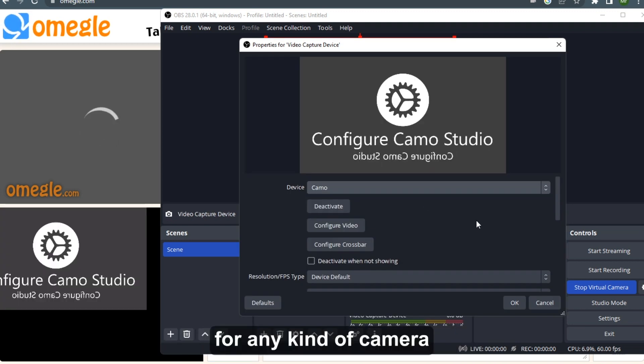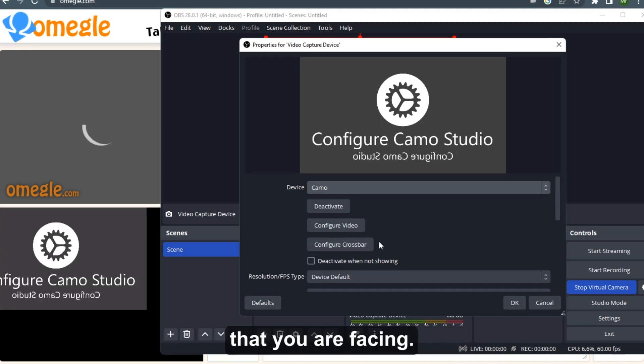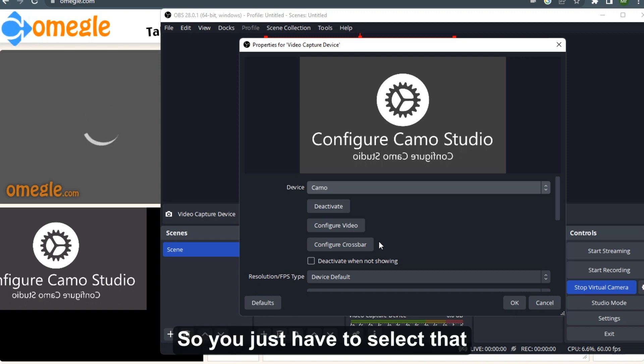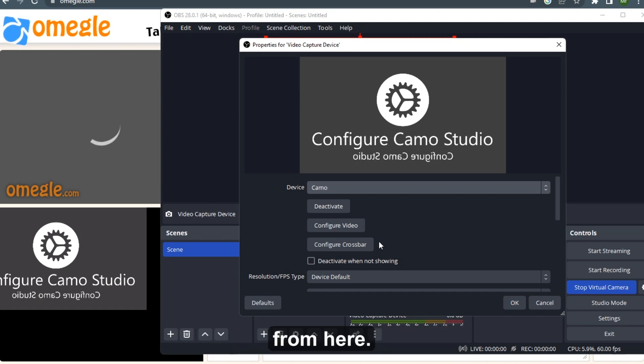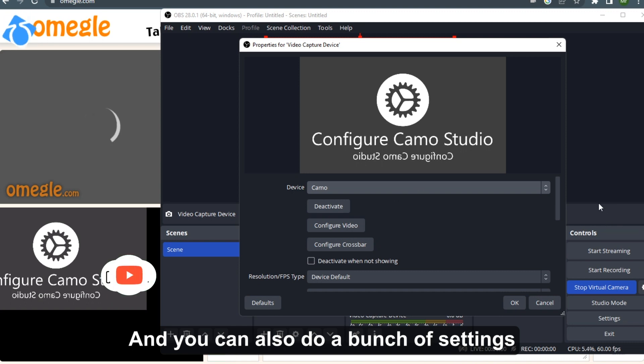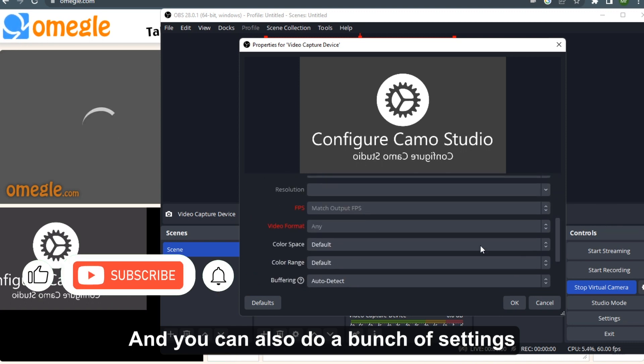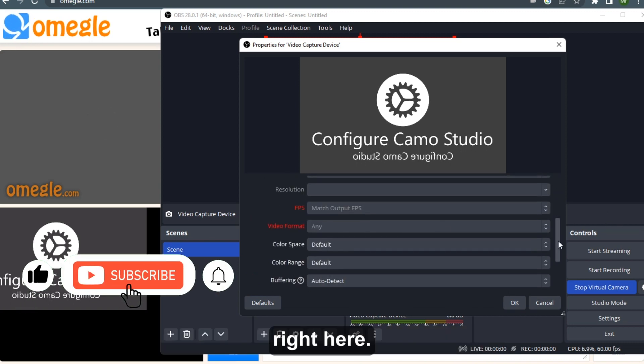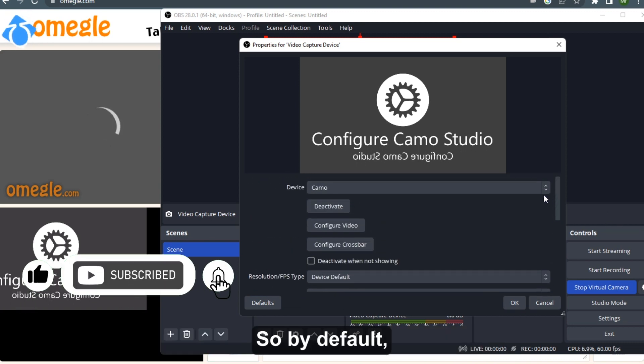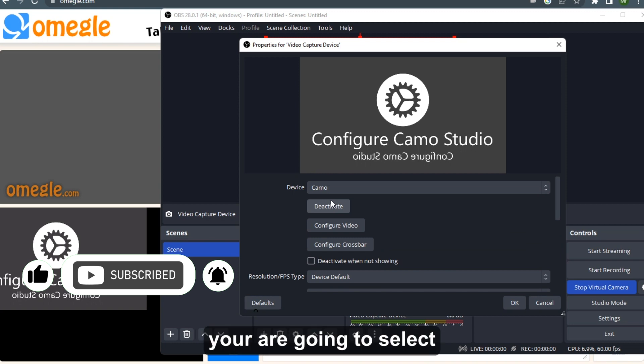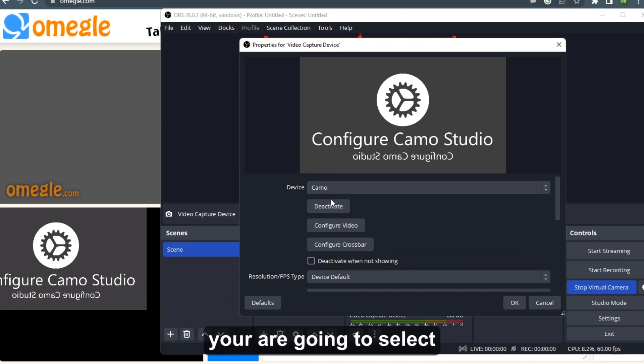search for any kind of camera that you are facing. So you just have to select that from here and you can also do a bunch of settings right here. So by default you are gonna select that camera as well.